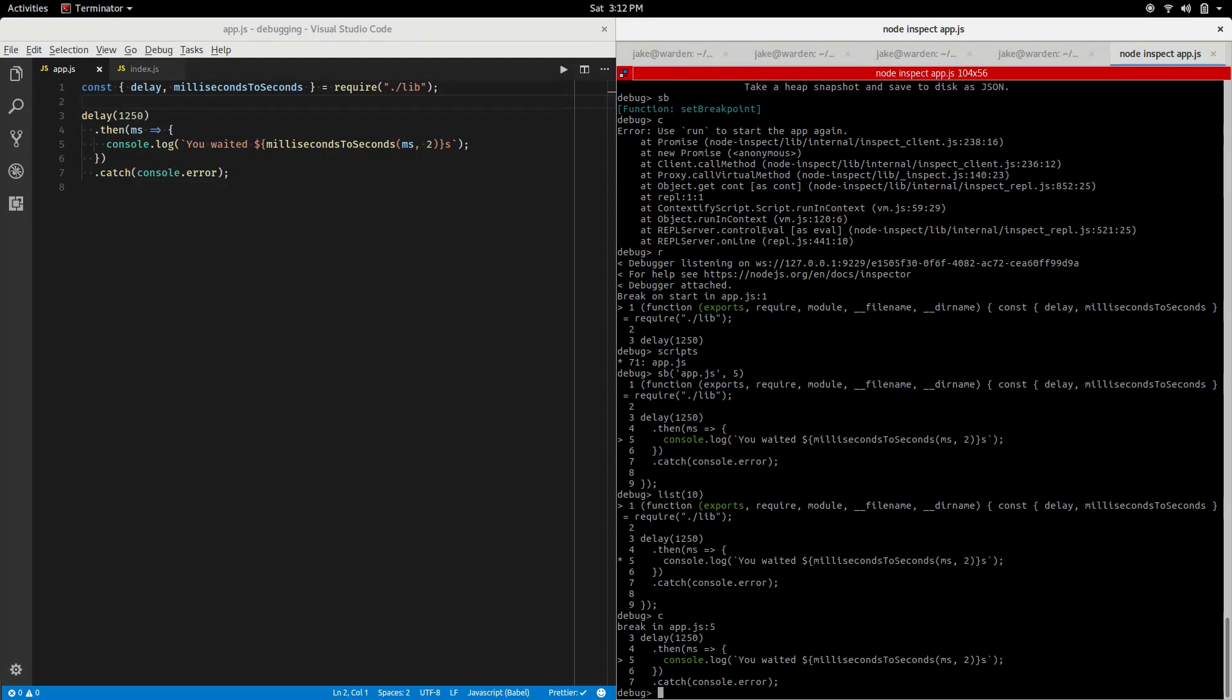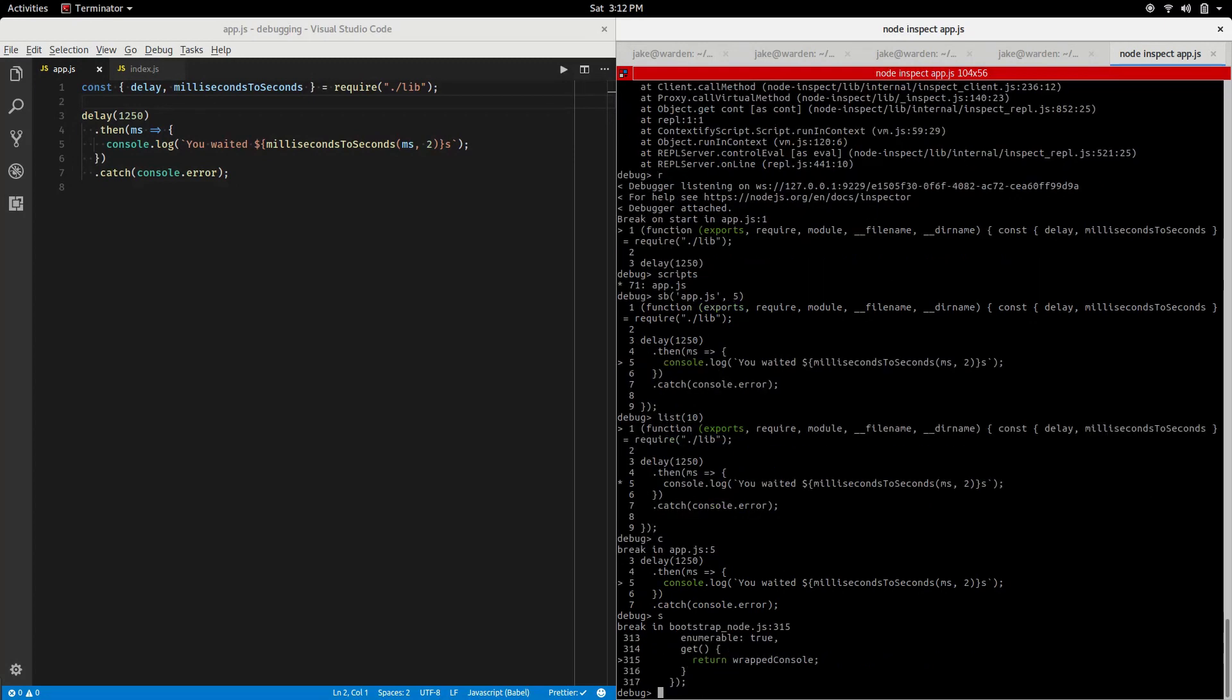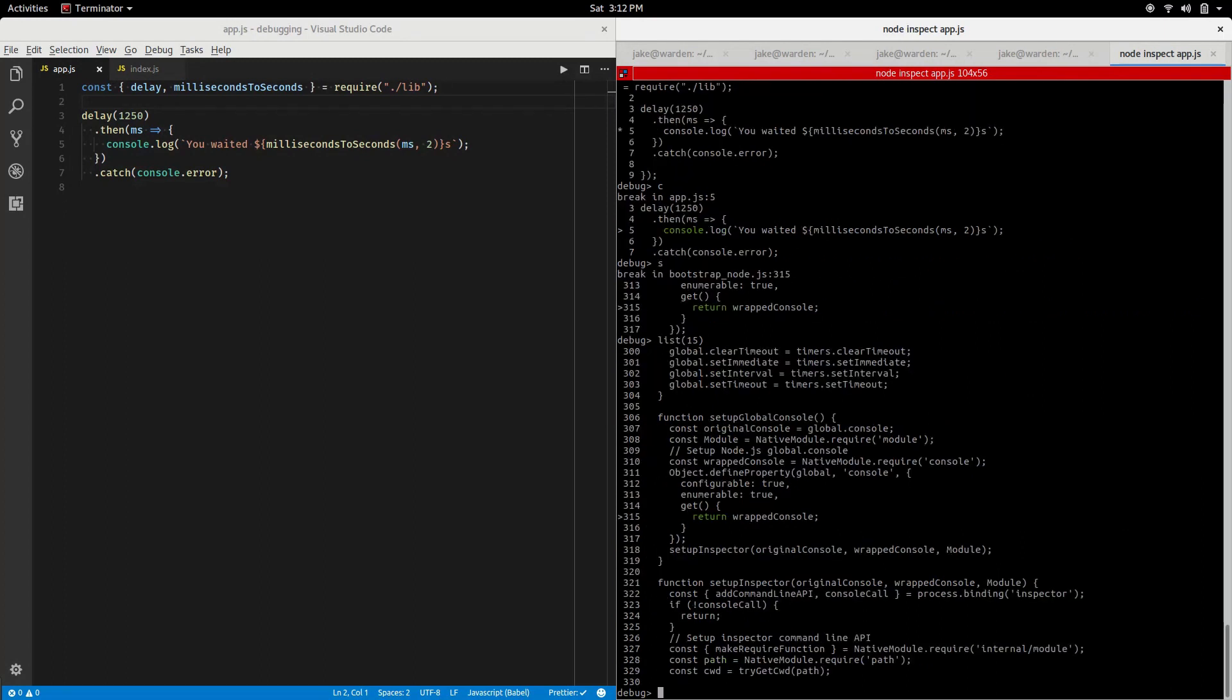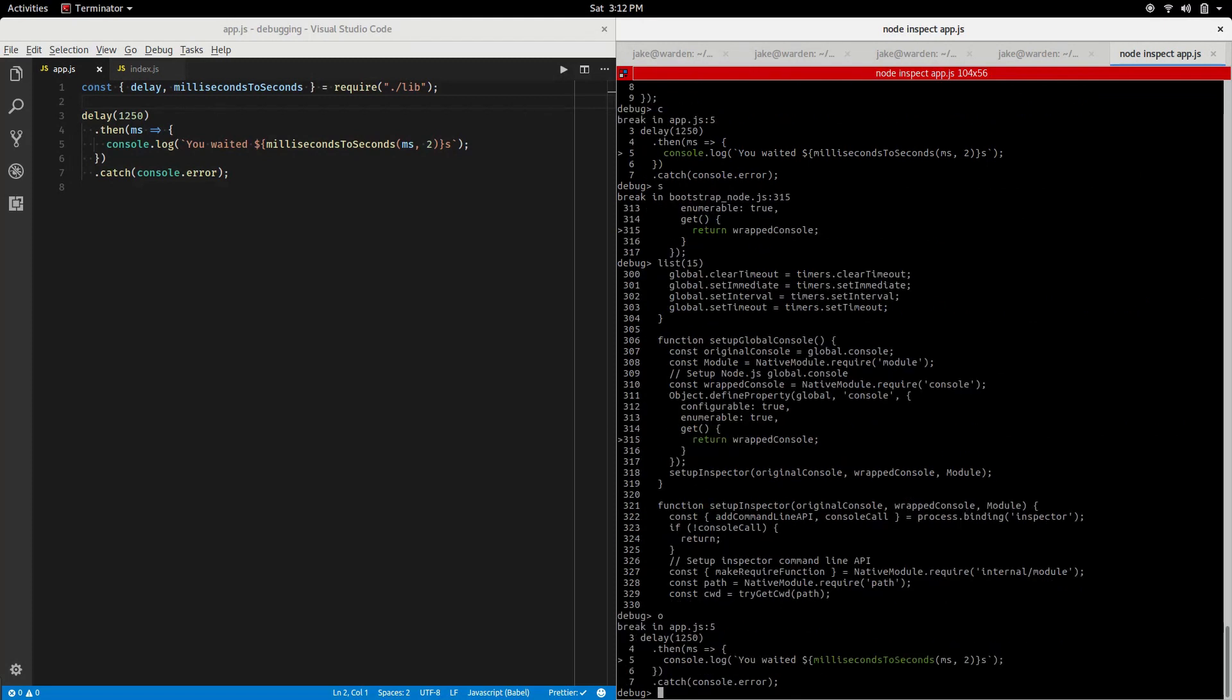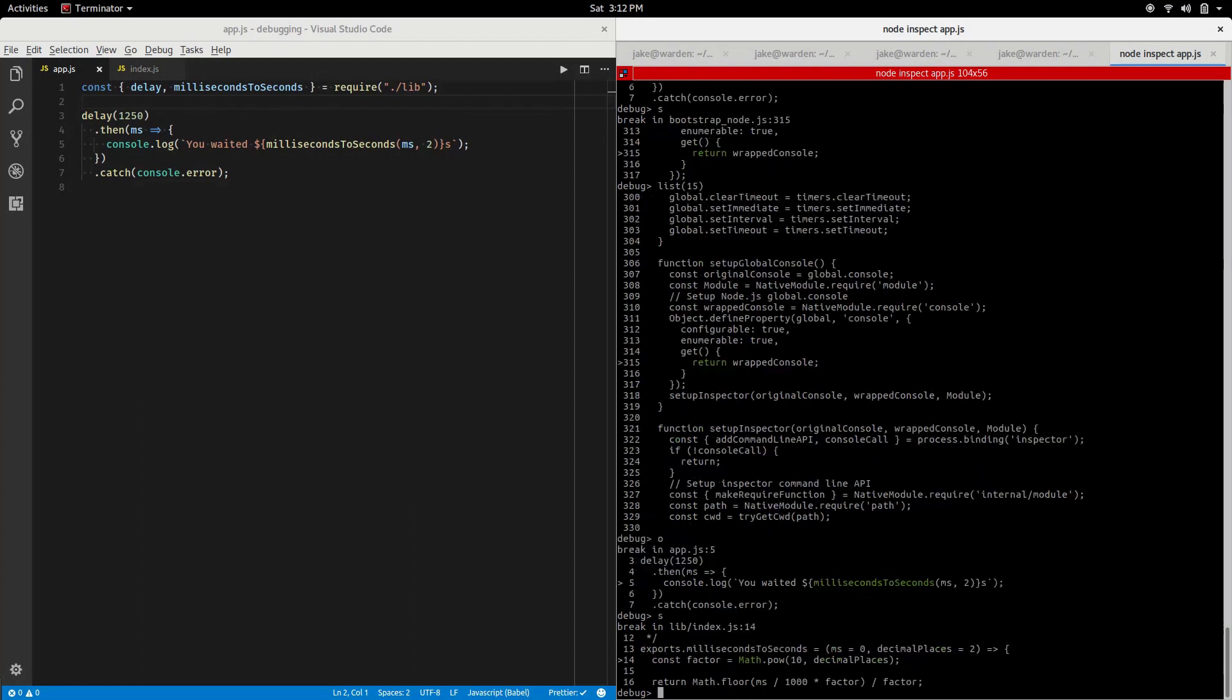Maybe I want to get to the milliseconds to seconds function. If I tried s, we know next will step to the next line, continue should go to the end of the code which is going to print the millisecond to second conversion. If I step, I'm going to find myself in bootstrap_node again. Try listing some code around me. Set global console, so I'm probably in something to do with the console log I'm calling. Let's try to step out. Now you notice we're in the highlighted milliseconds to seconds. I do want to step into that and now we'll notice we're actually on line 14 where the factor is being calculated.